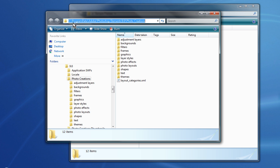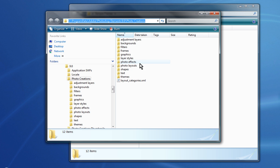So anyhow, this is where we want to go: C, Program Data, Adobe, Photoshop Elements 9, Photo Creations. Now if you're using 7, it's going to be the same path except it's going to say 7.0, or if you use 8, it'll say 8.0. But that's where we want to go.